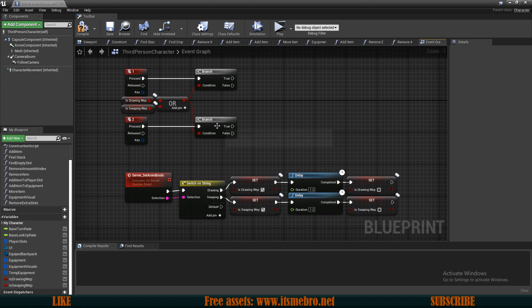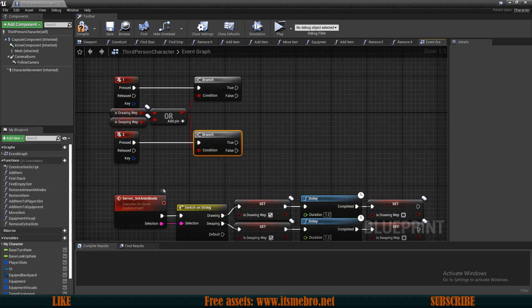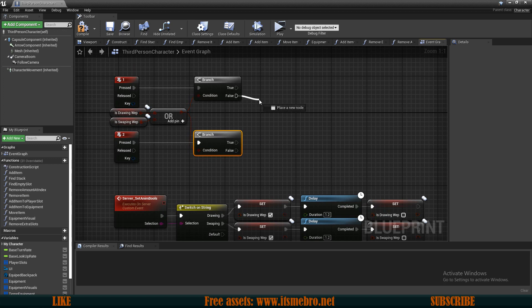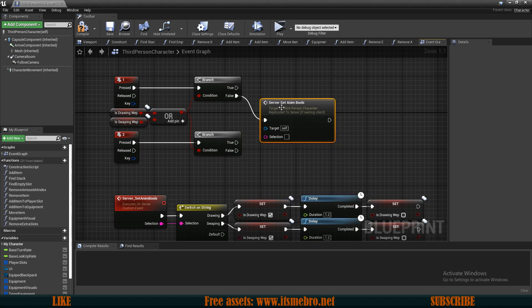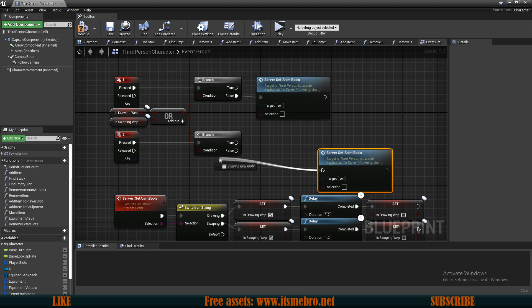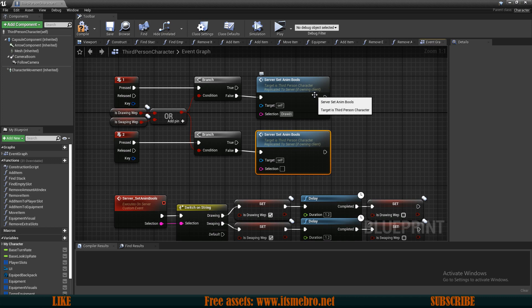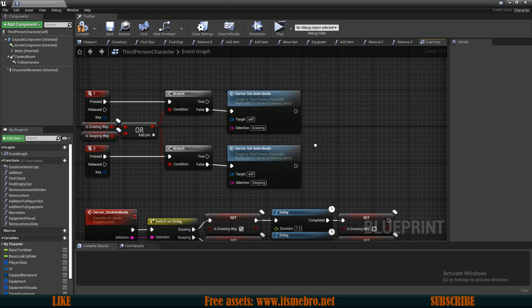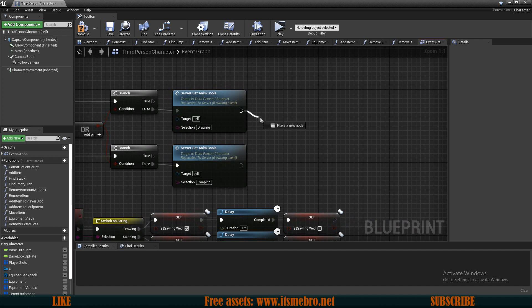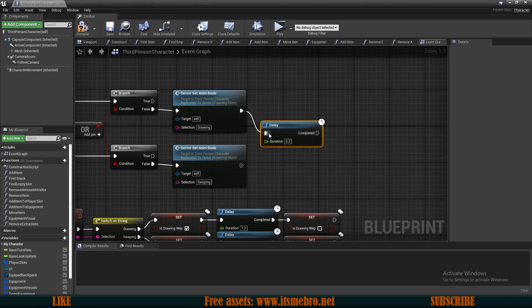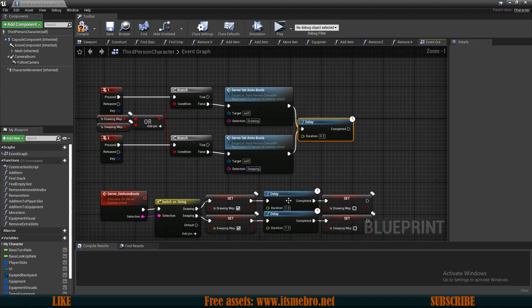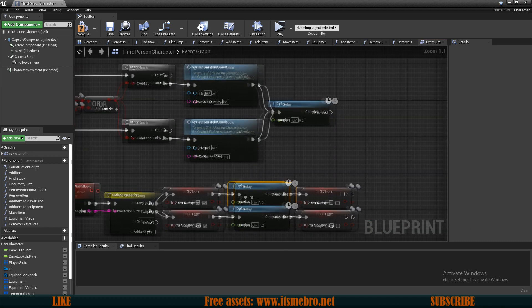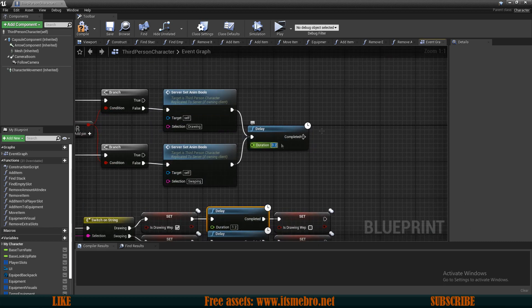Now from our if branch checks, on the falses we want to run our server set anim bools. Let's copy this over here as well. Let's type in selection, so this is going to be the drawing on keyboard 1 and swapping on keyboard 2. Then from both of these we want to do a delay because I don't want my weapon swap to happen right at the beginning of the animation. I want it to happen right in the middle of the animation, so it's going to be 0.6.